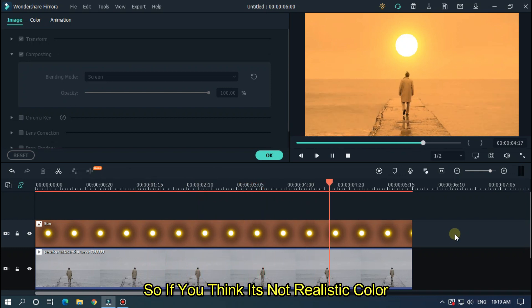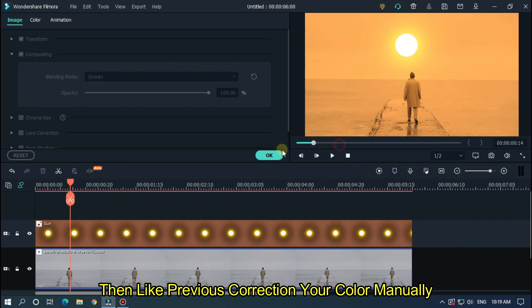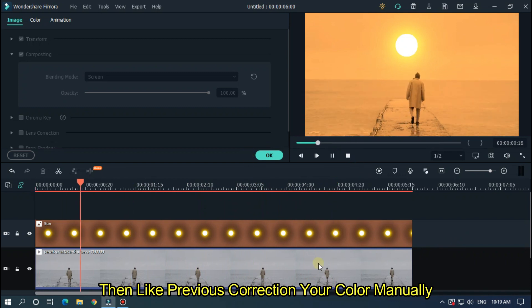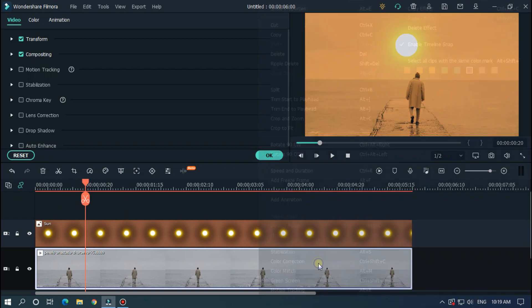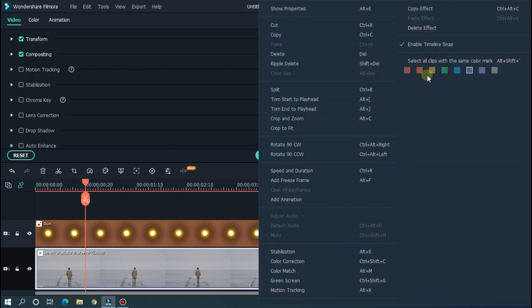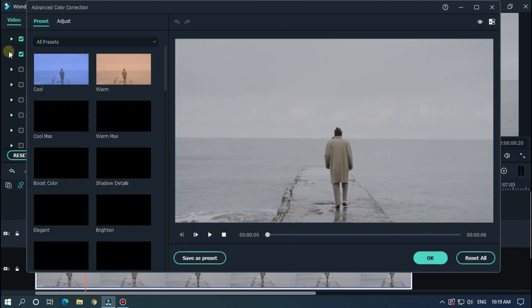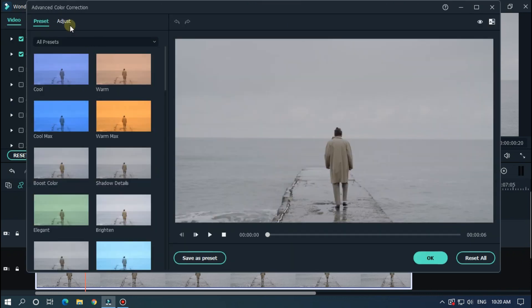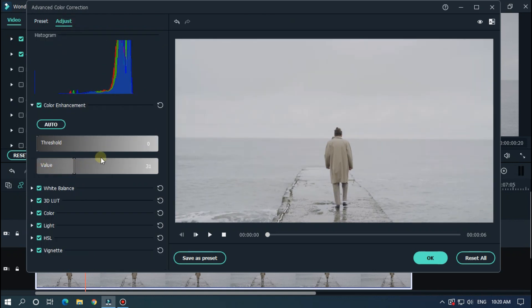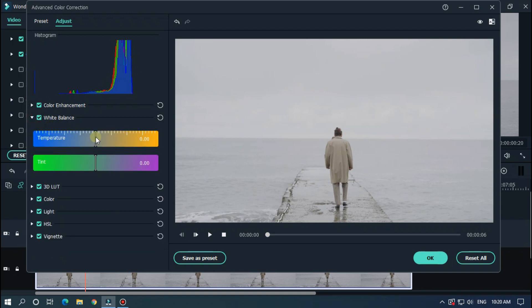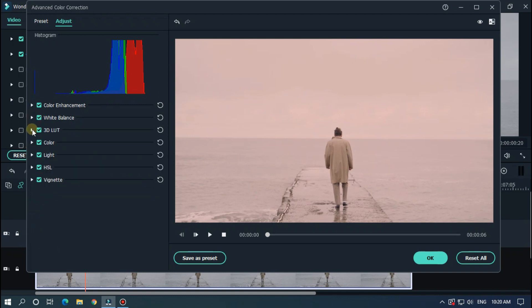So let's check now. So if you think it's not realistic color, then like previous, correct your color manually. So like previous, delete video effect and go to advanced color tools and correct your color according to your video. So let's try to make warm color for this effect.